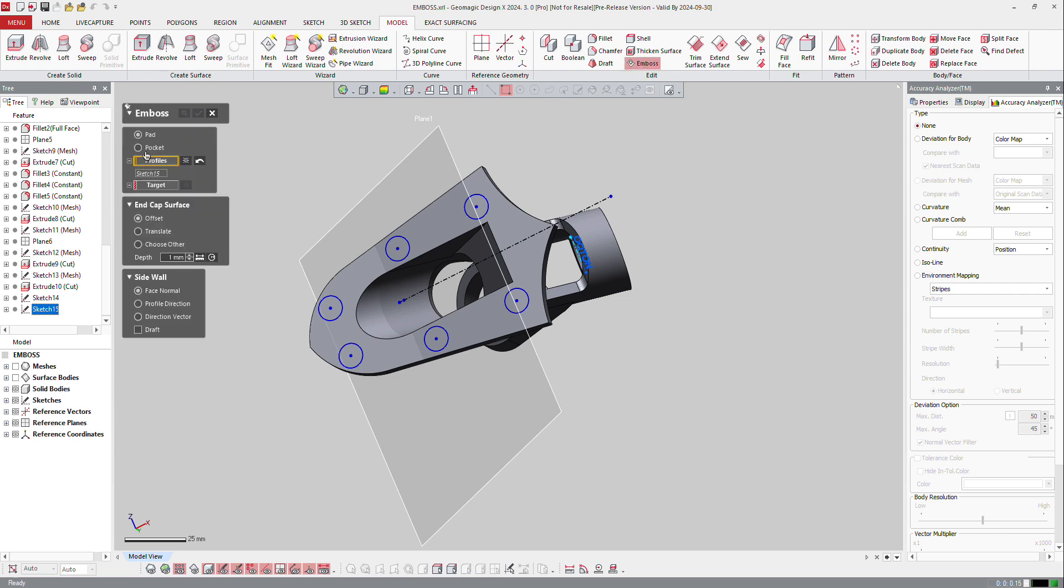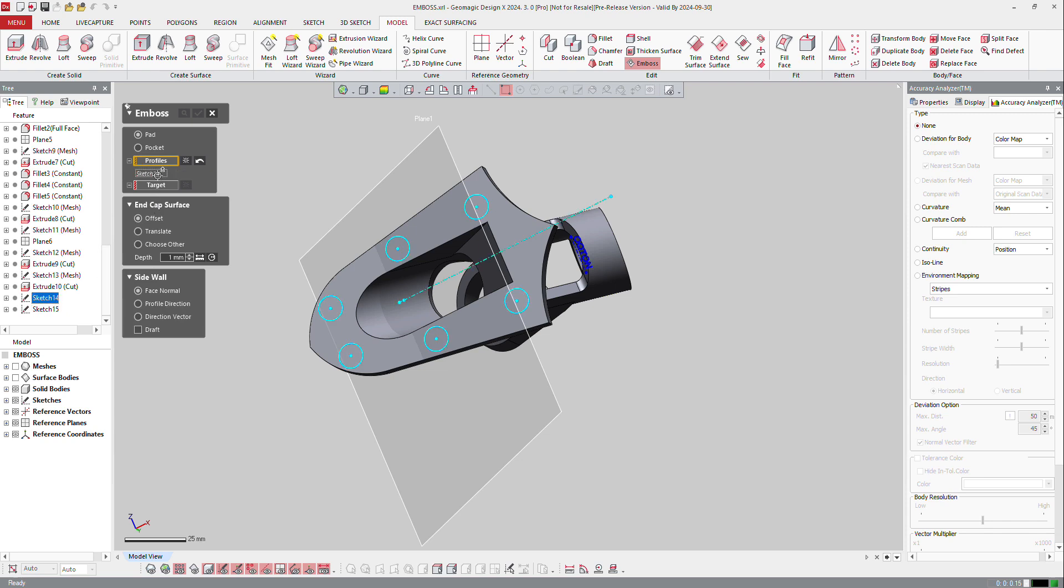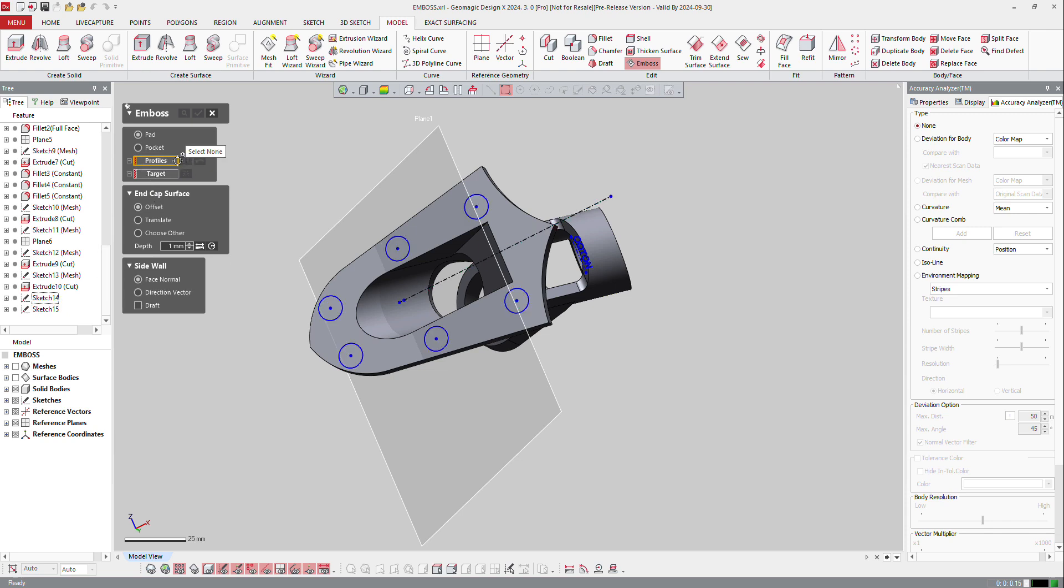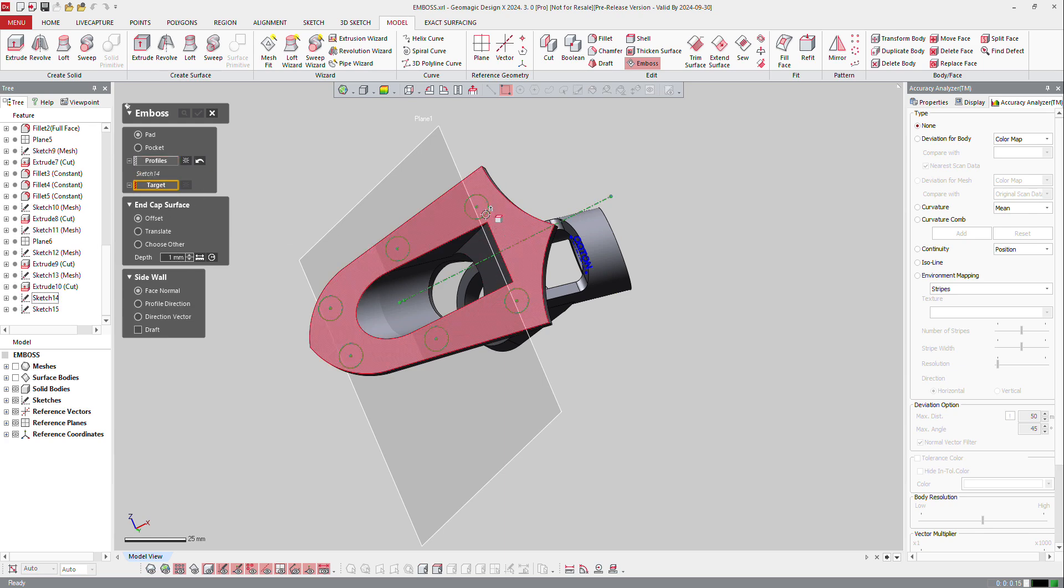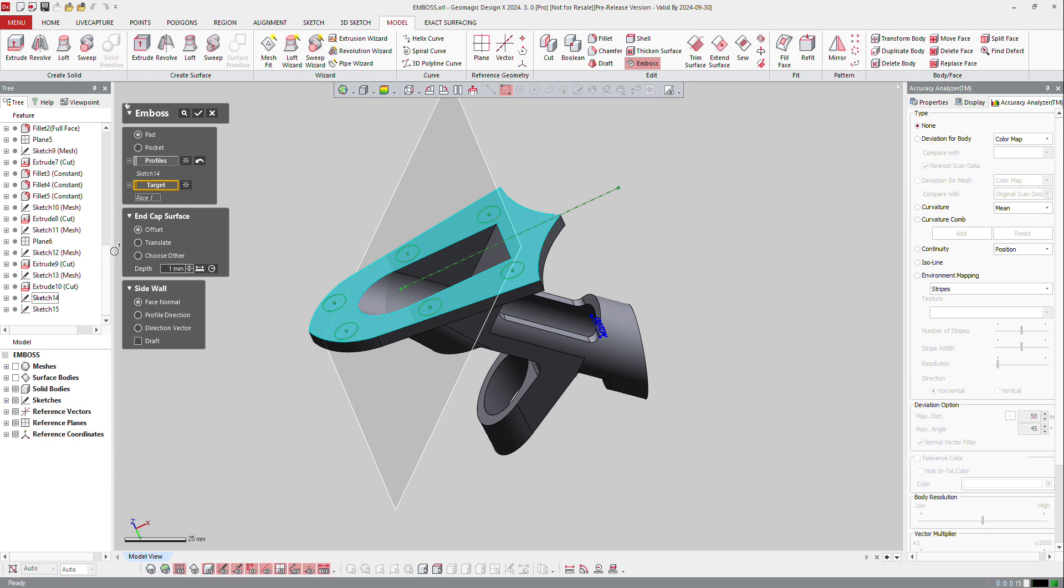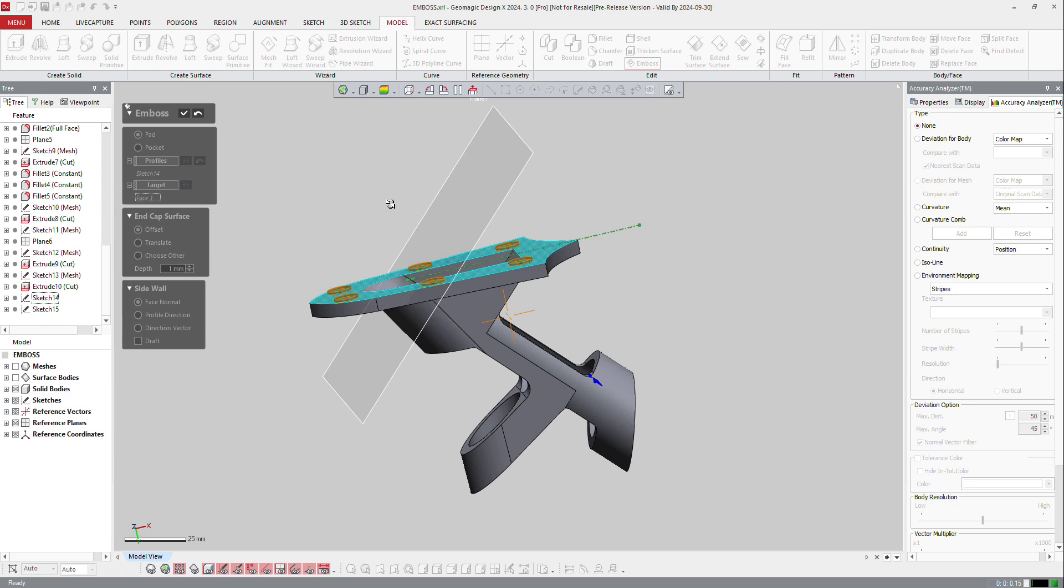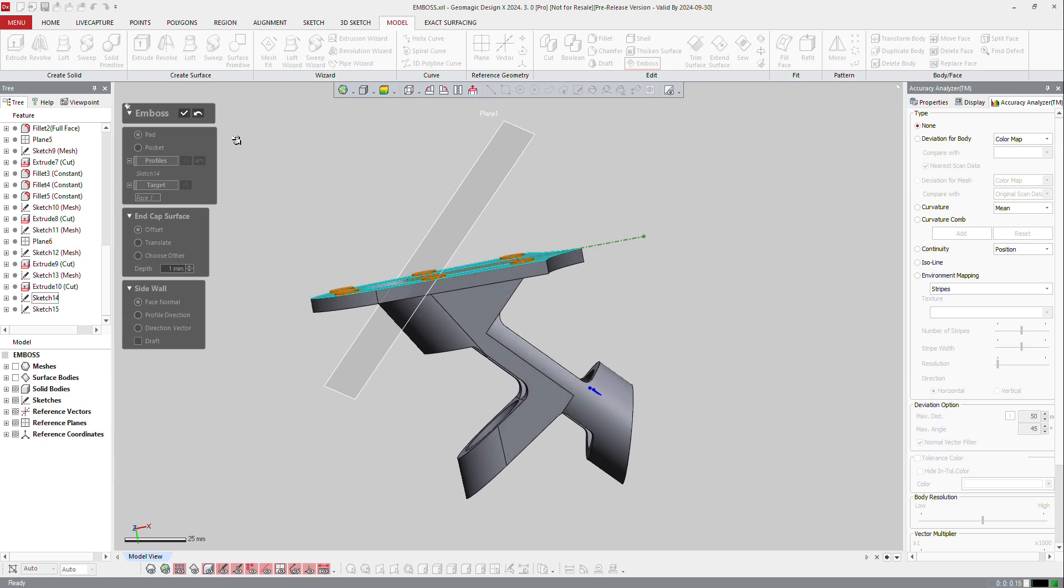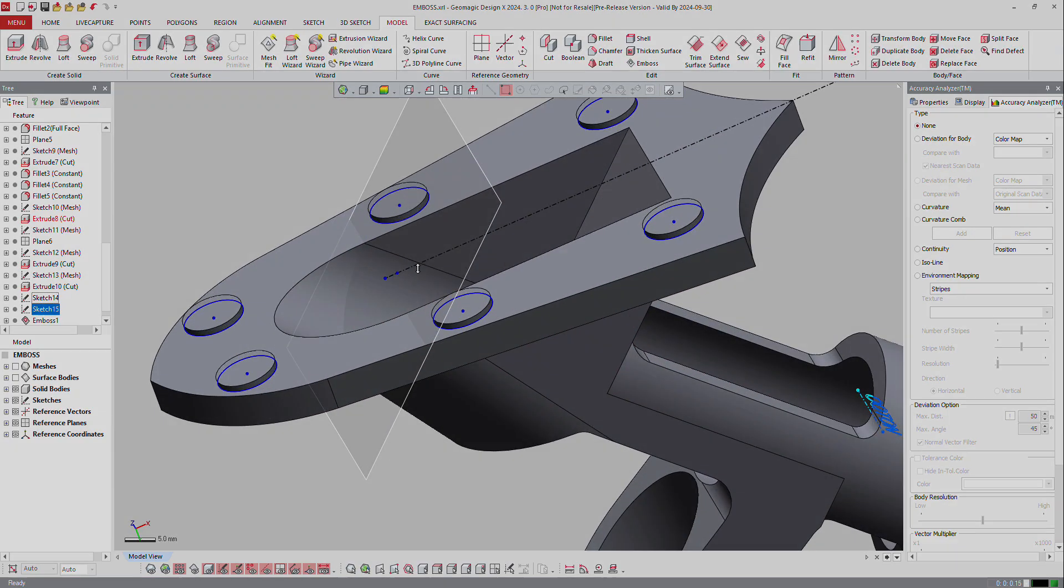I will select this profile, so this one here, and the profile here will be, the target is going to be that face. And I will make an offset of 1 mm here, so you can see the offset, and OK. I did a pad on that.